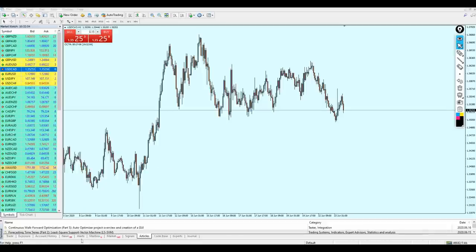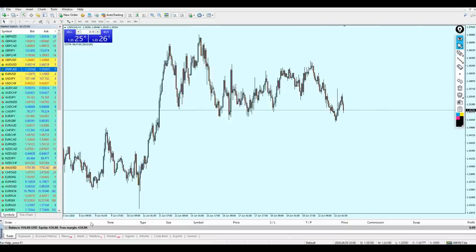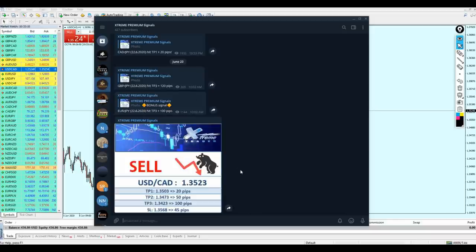Good afternoon friends, welcome to this new live trading video from XtremeTrader. This is Salah speaking. In today's video we are going to do something special — we are going to follow Angela's signals on the Xtreme Premium Forex signals group. This is going to be a day with the Xtreme Forex signals group signals.